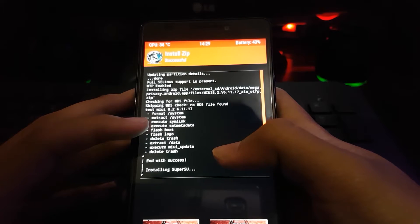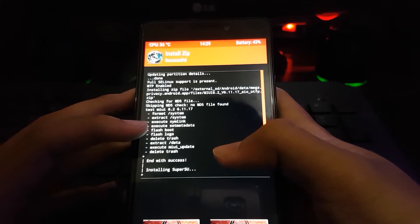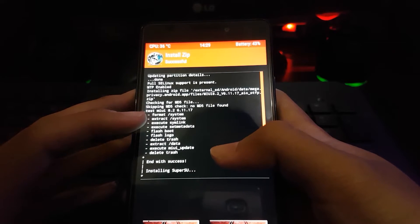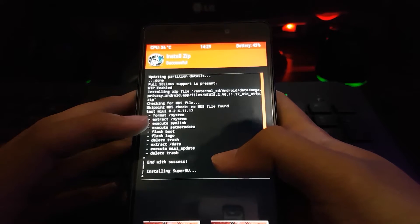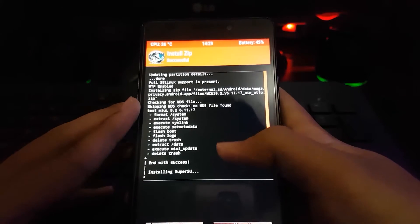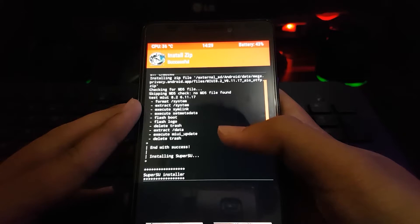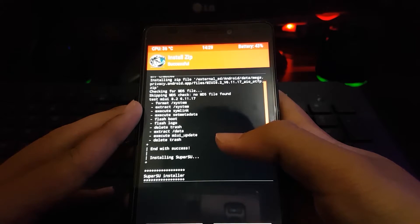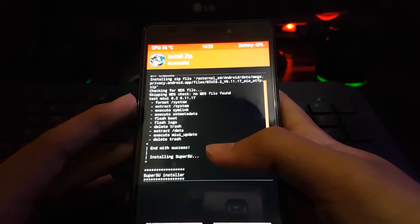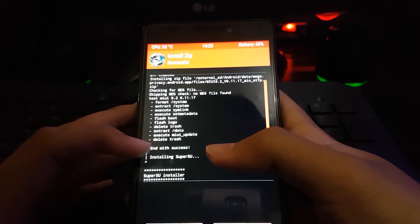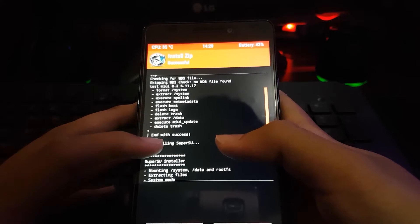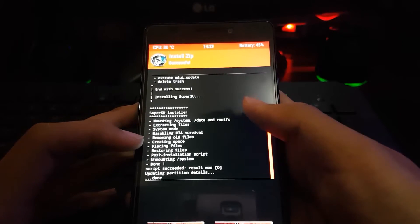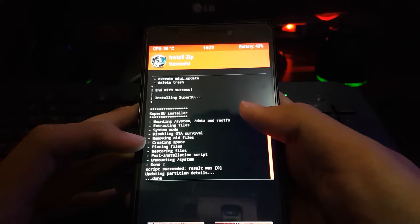It is going to show the new UI logo. Now you can see the new MIUI logo on first boot.